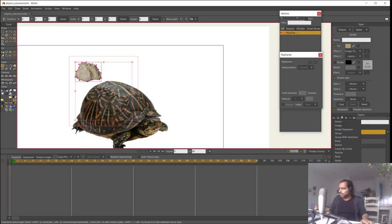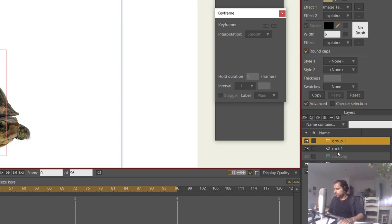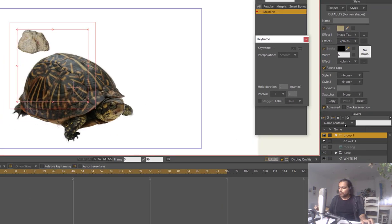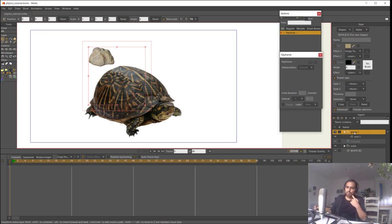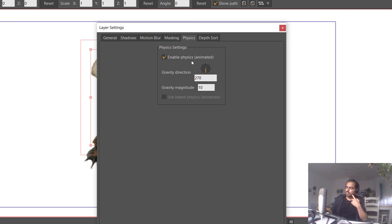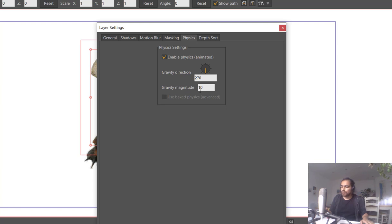I will create a group layer called 'group one' and put the rock inside it. Opening the layer properties of the group, I go to the Physics tab, enable physics, and here I have some options. First is the gravity direction, which is pointing down — that seems normal, so I'll leave it.